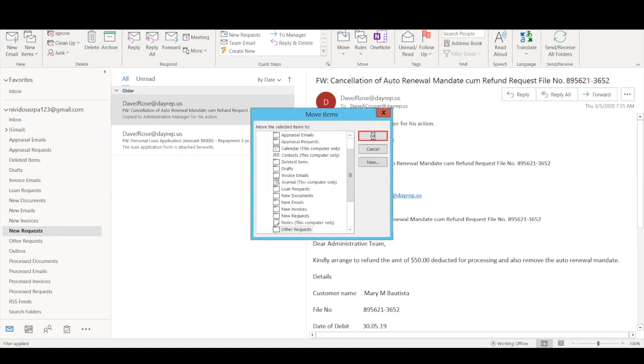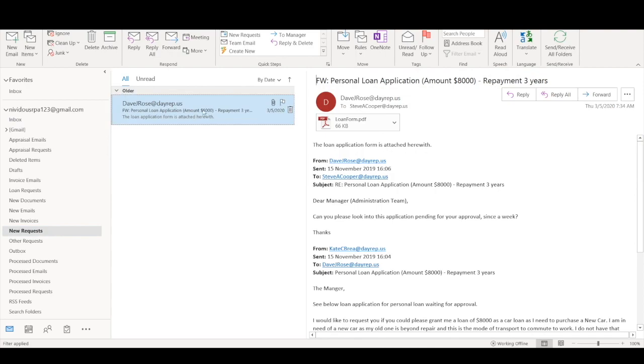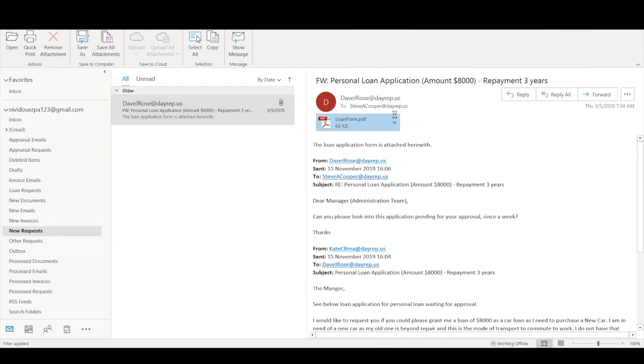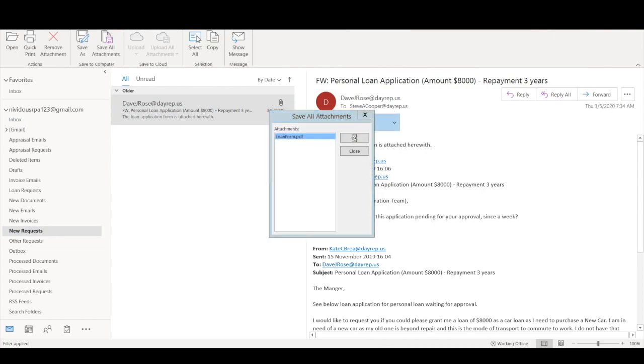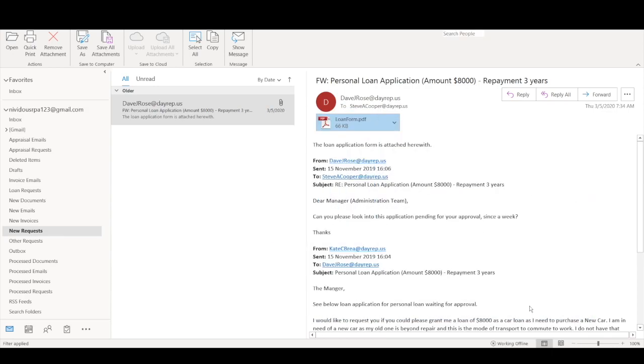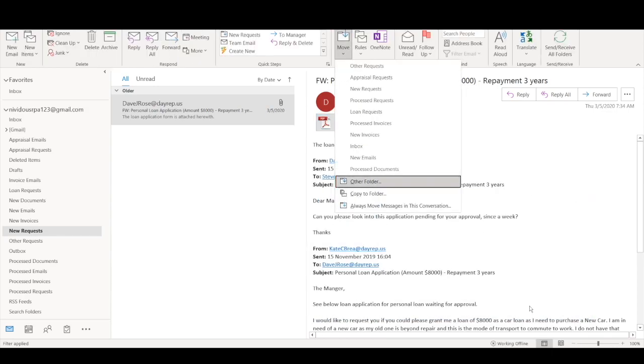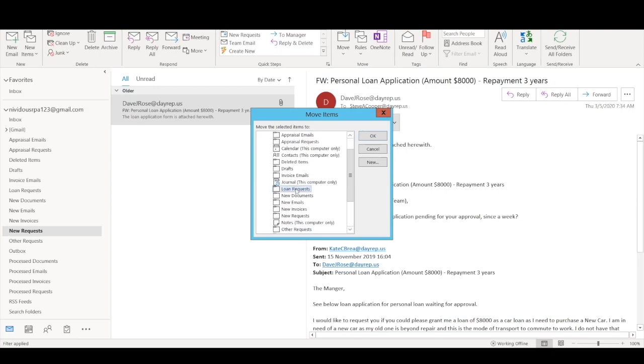For this last email, the bot sees that this involves a loan application. The bot is going to download and save this PDF to the dedicated machine's hard drive, and then it's going to move the email to the loan request folder.